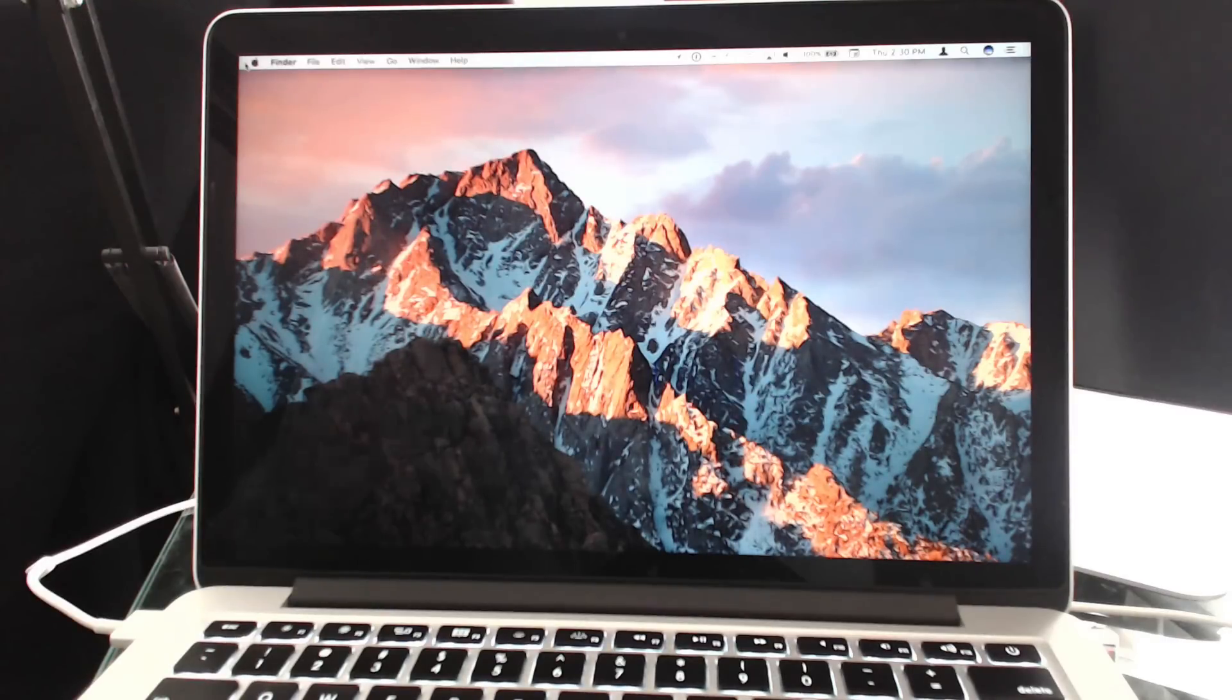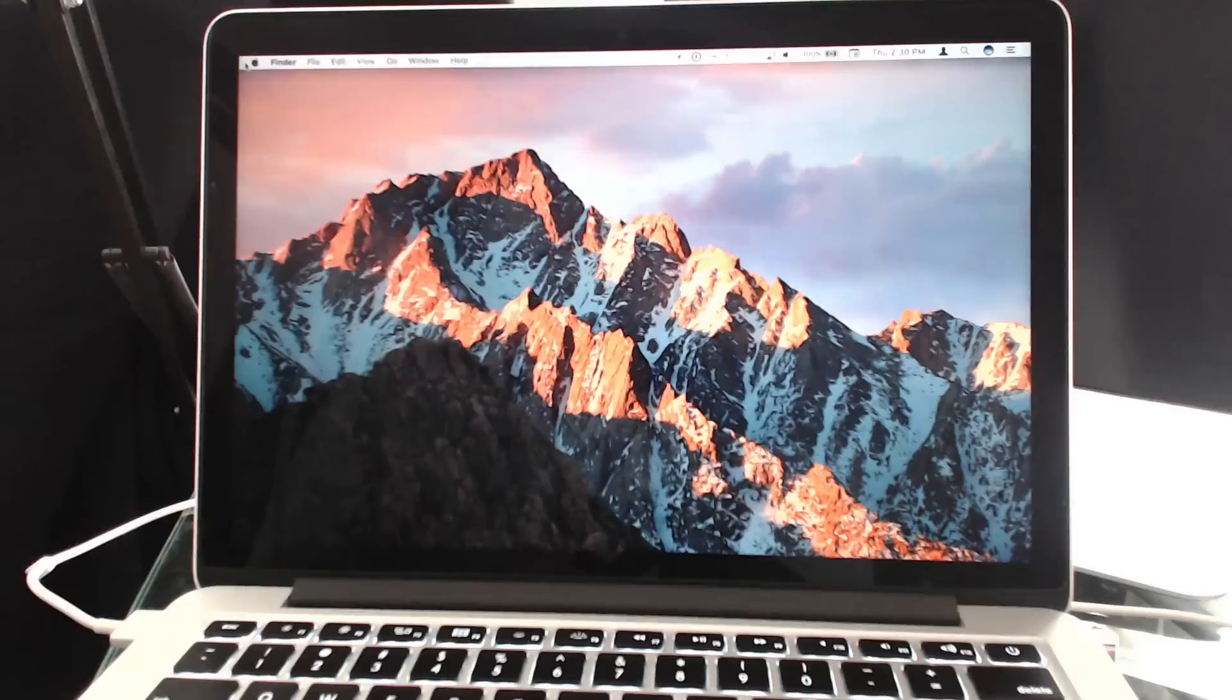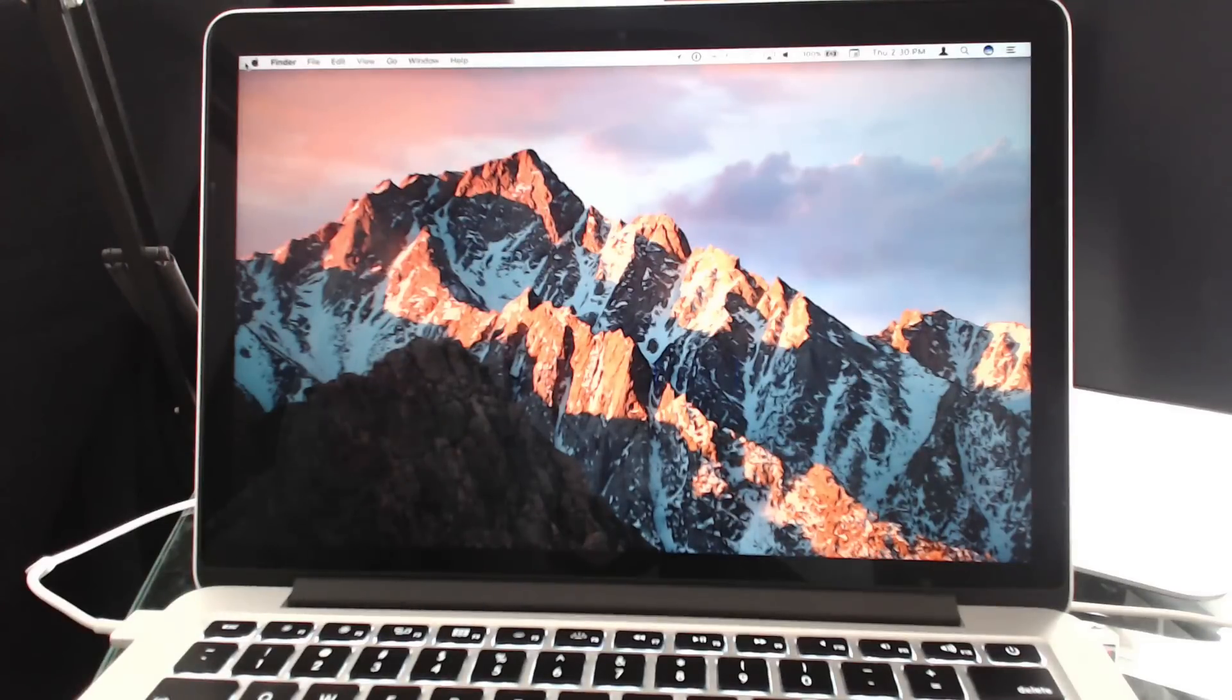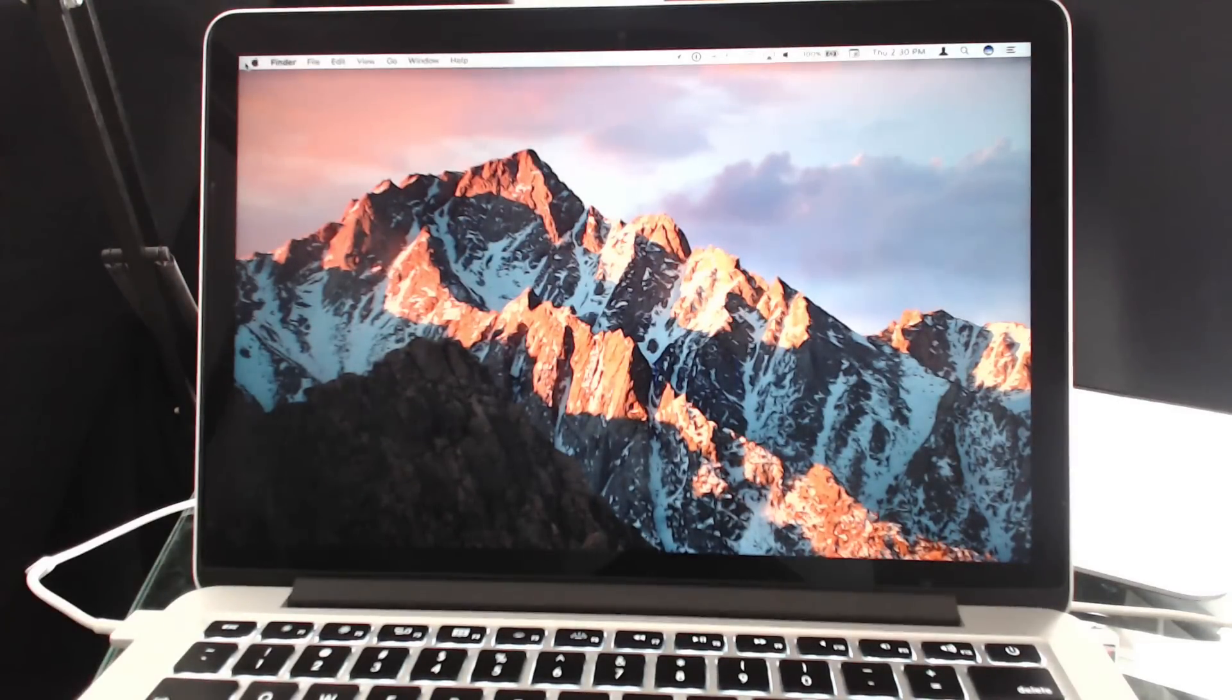Yesterday I showed you how to take a Mac and restore it to a clean new state just like you bought it from the store using internet recovery mode. That restores it to the operating system that you had when you originally bought the machine.